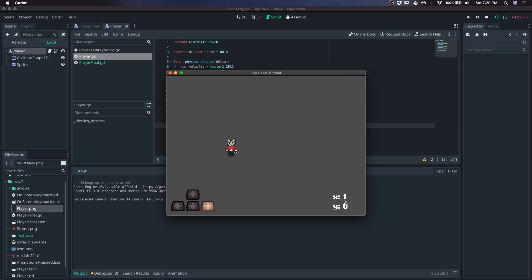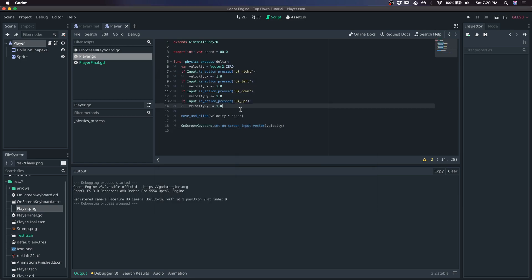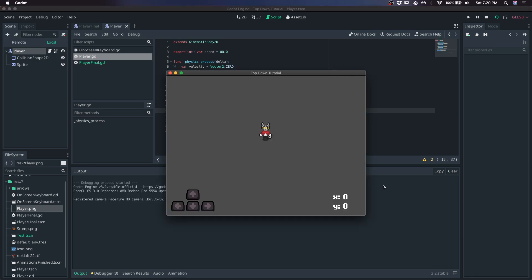But one of the problems is that if you go at an angle, you move a little bit faster. So in order to fix that, just normalize the vector. And that should fix it.